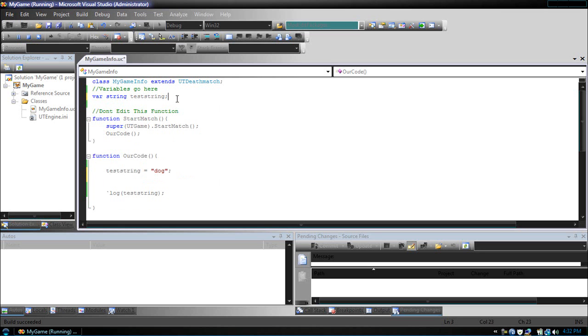Now, unlike int values, you cannot just use a plus and minus symbol for strings. Instead, there's two special characters. There's the money sign, and the at sign.